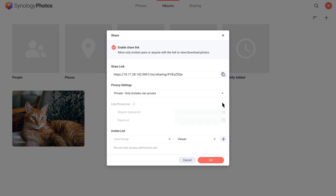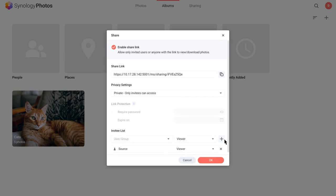Choose the users to share the albums with from the invitee list. Then select which permission you want to assign the user. Click the Add icon and press OK.